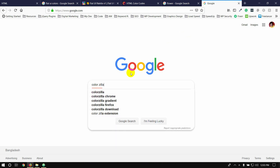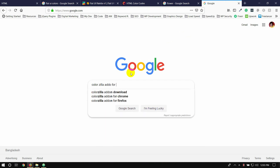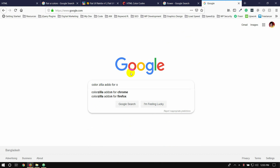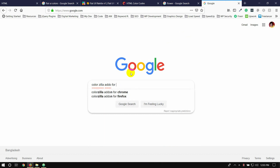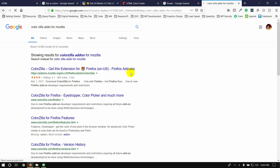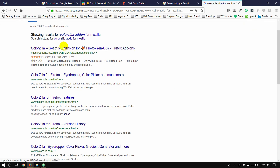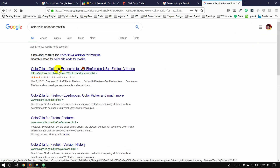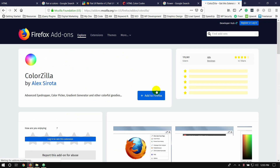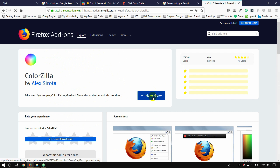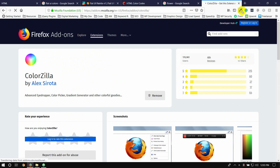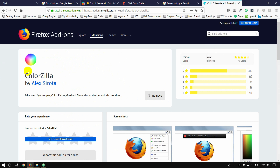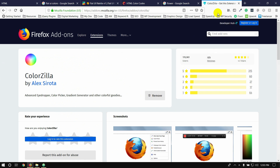ColorZilla add-on for Mozilla — and also for Chrome. So we can click on the module and search for Chrome, click on the color and click on the link. Then click on the option to add to Firefox, click on the icon and add to Firefox.